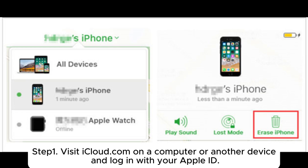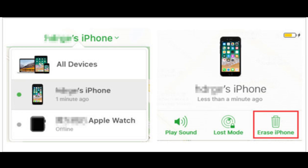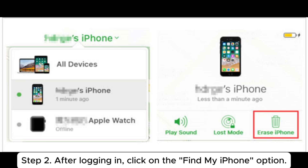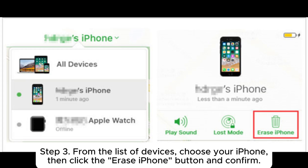Step 1: Visit iCloud.com on a computer or another device and log in with your Apple ID. Step 2: After logging in, click on the Find My iPhone option.